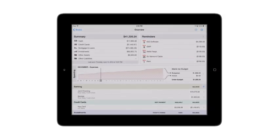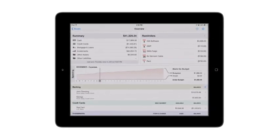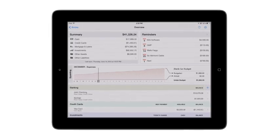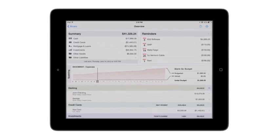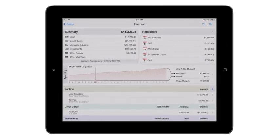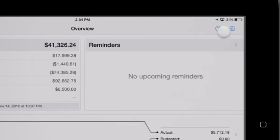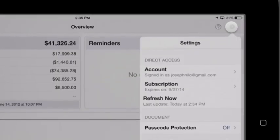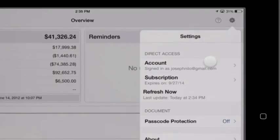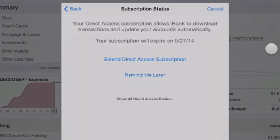If you use iBank for iPad, you can use direct access to update your accounts there as well. Set up a financial book to sync with iBank on your Mac, then sign in to your direct access account by clicking the gear button at the top right. Once you're signed in, you can view your subscription information and refresh your account transactions.